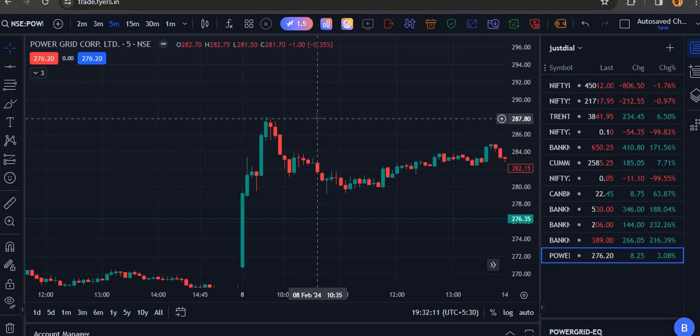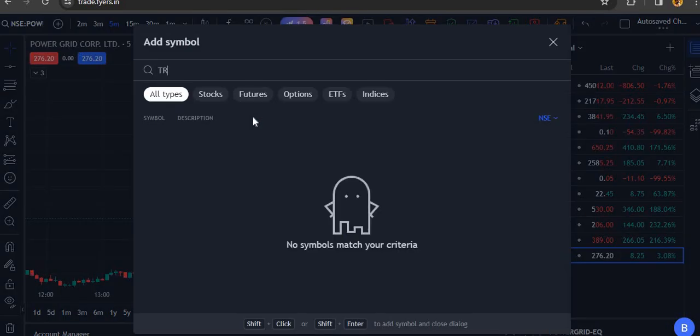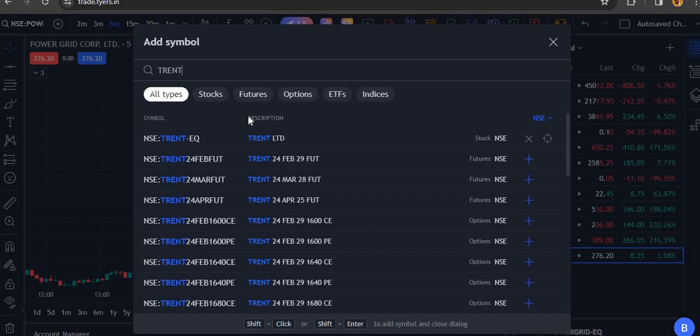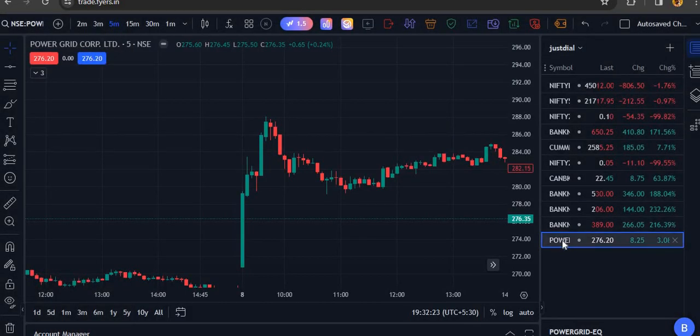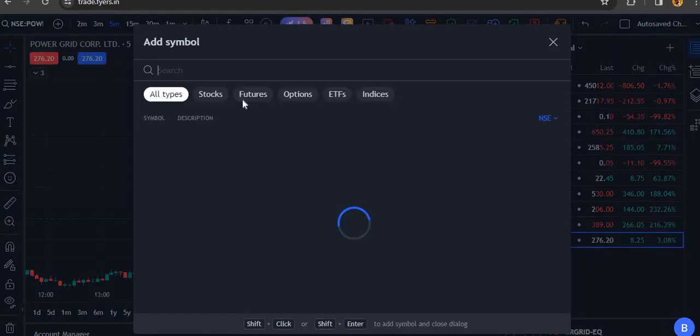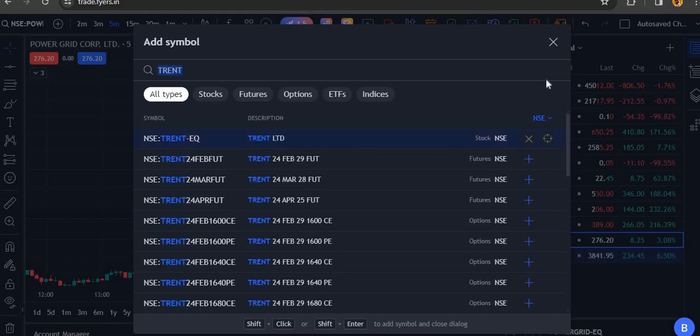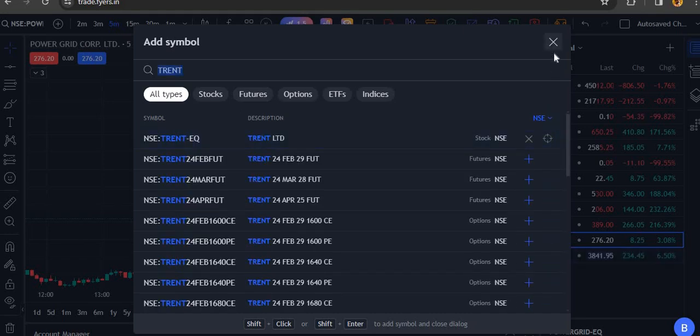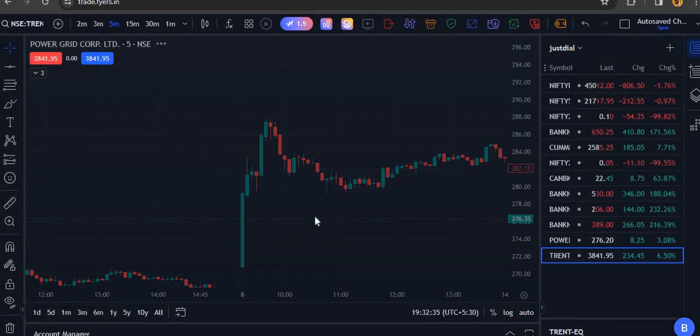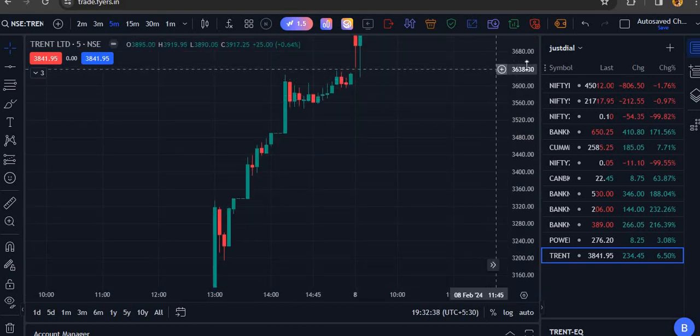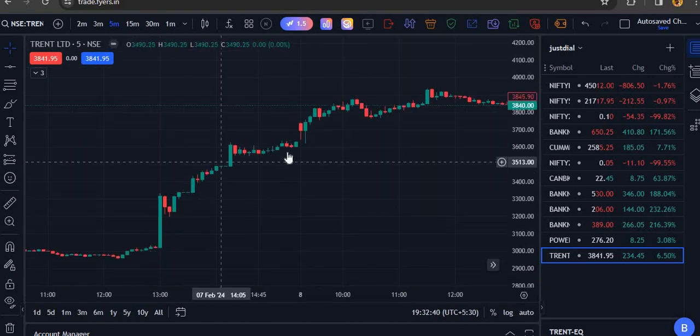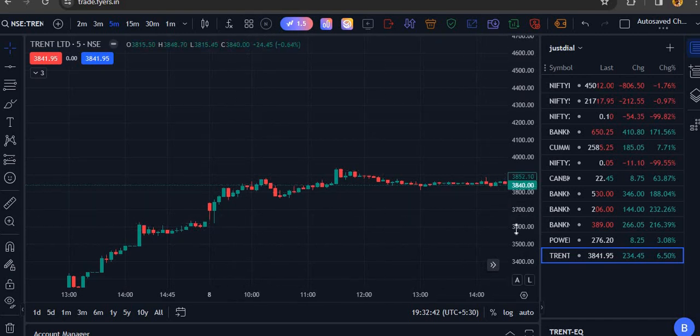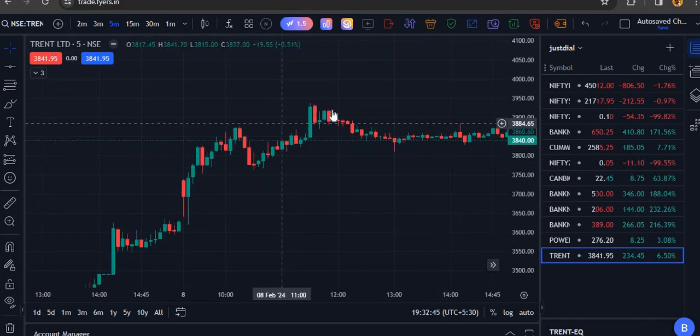After that we have Trend. Trend of course yesterday also came in this sheet. We can easily get these stocks, very powerful stocks. Trend is also a powerful stock that went up yesterday. It was the bullish stock, top gainer in my list, so jackpot stock. And today also the rally was there.